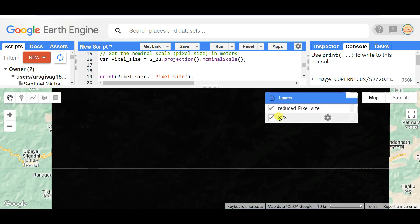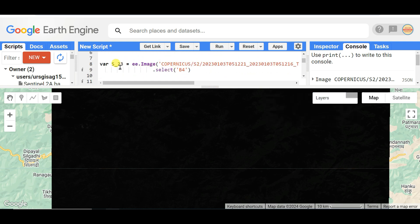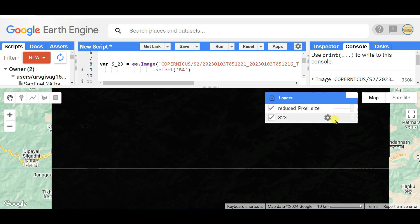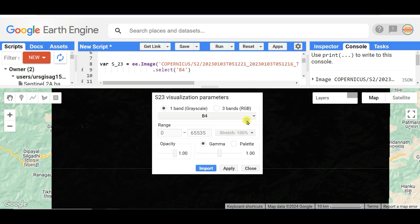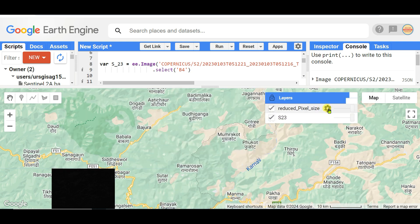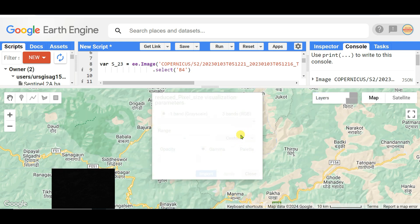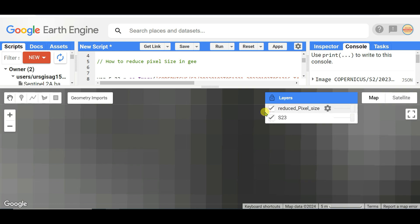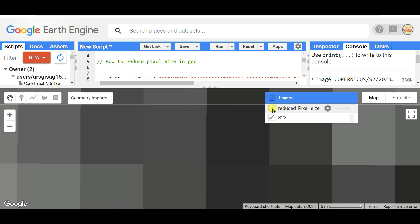Add both images to the map: the main Sentinel-2 Band 4 image and the reduced pixel size image. I am setting the opacity to 100% for both layers and applying. Now you can see and compare the pixel size of the previous image and the reduced pixel size image. See the difference — this is the previous image and this is the current reduced one. In this way you can reduce the pixel size of any image.